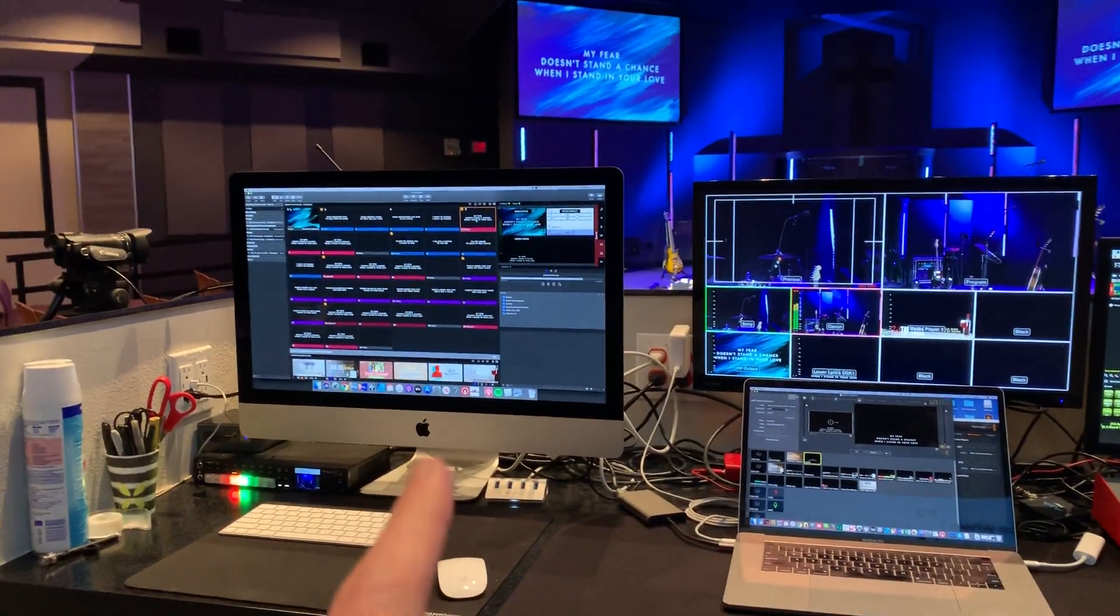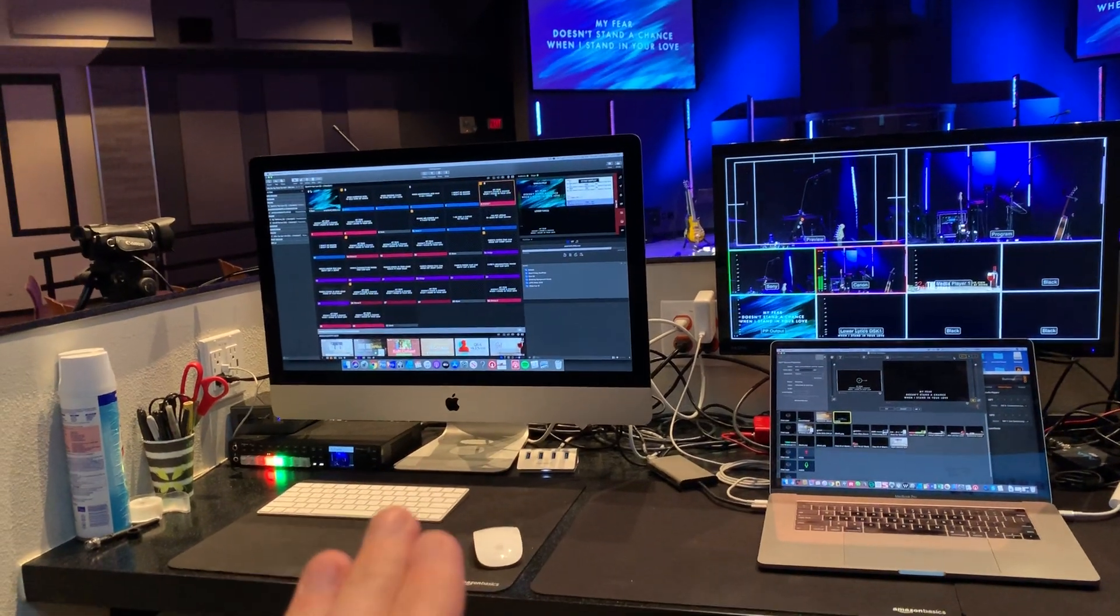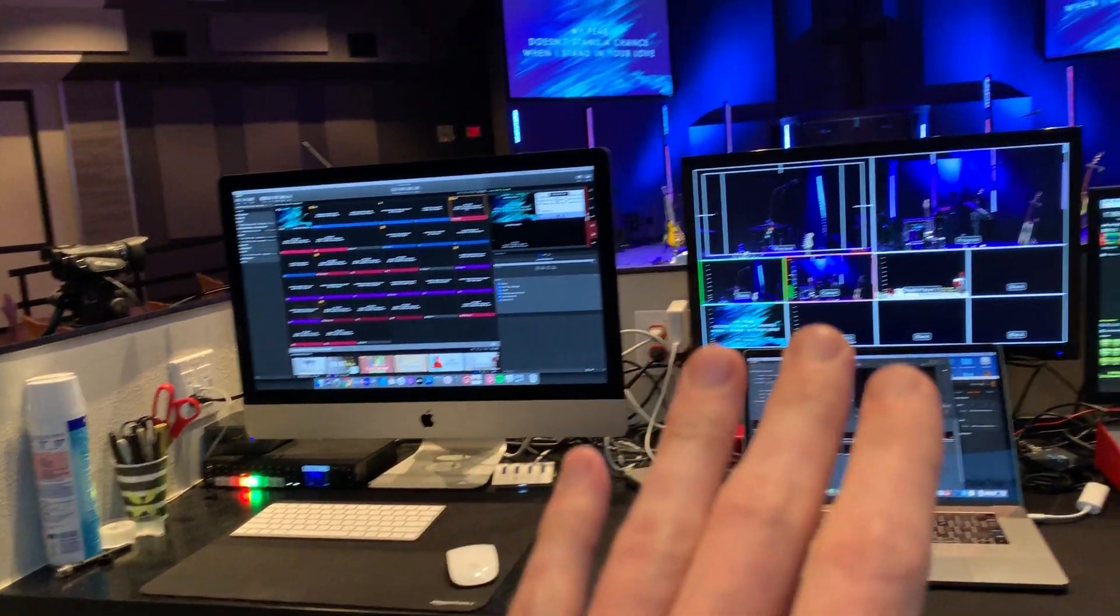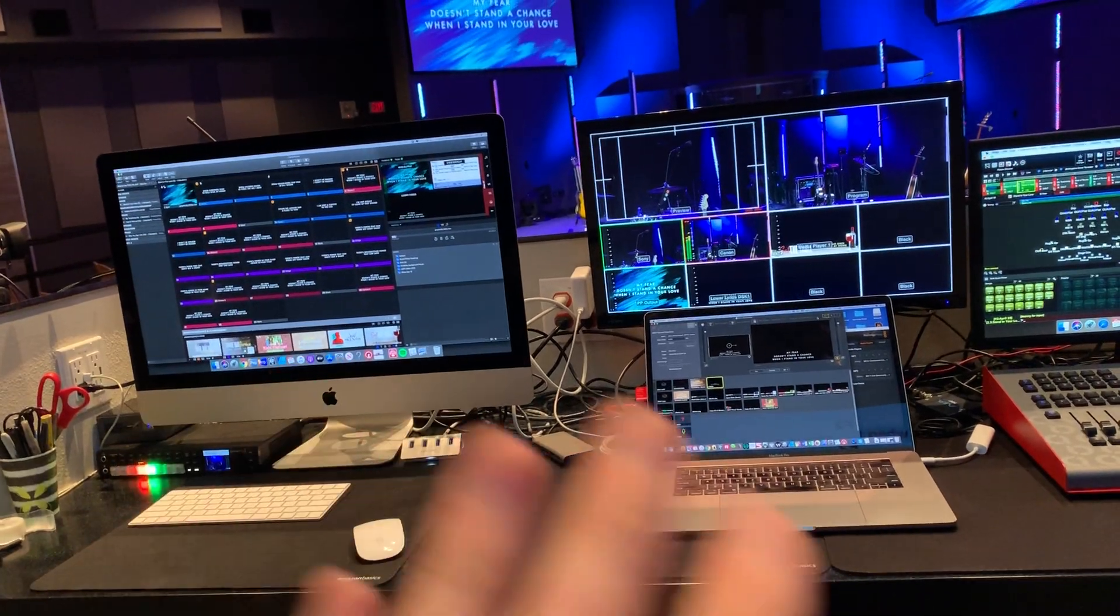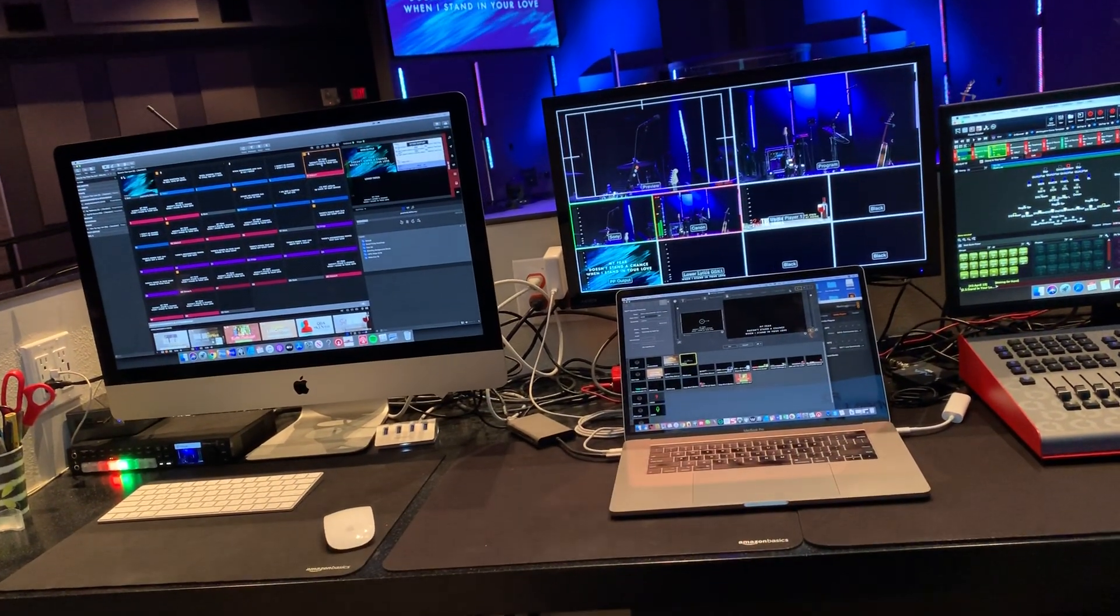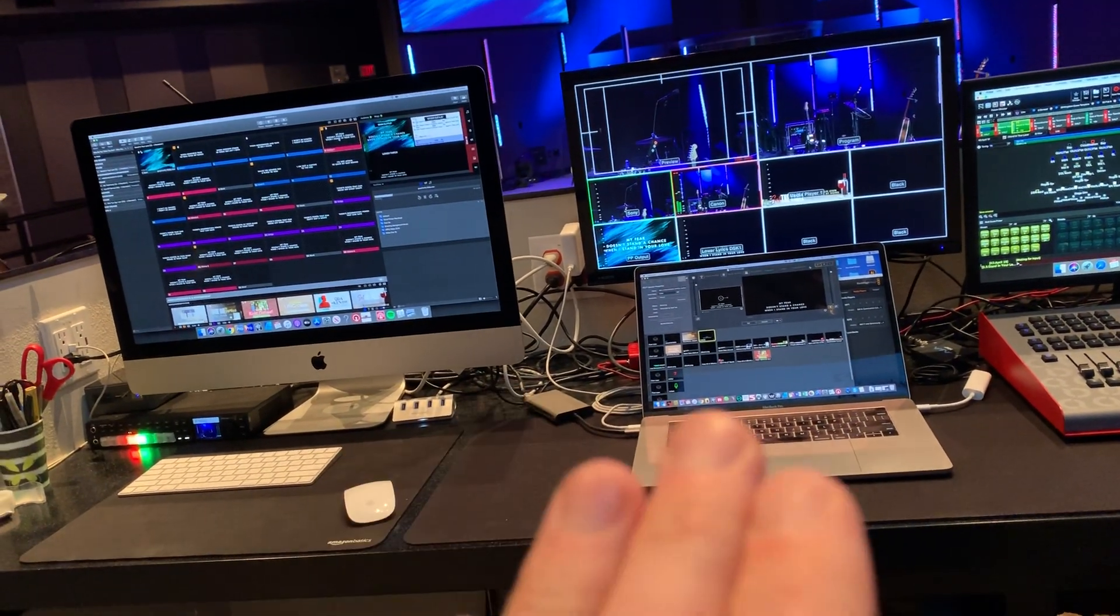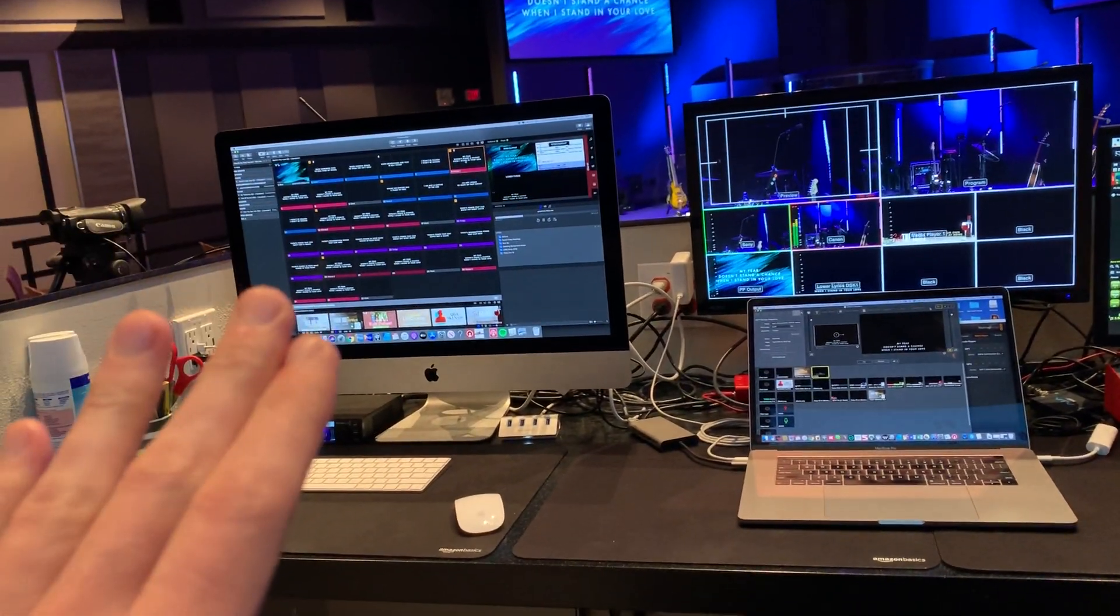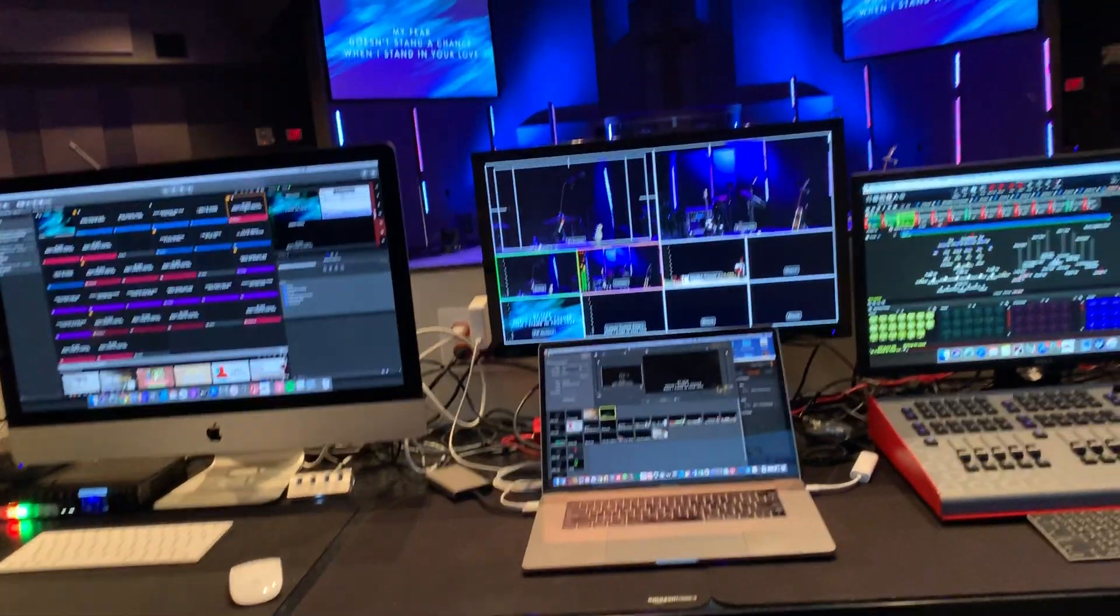So I want this ProPresenter computer really to handle the majority of the content that's going to the stream. I don't want there to have to be a second person just operating the media for the stream. So if most of it could happen from this computer, that would be ideal.